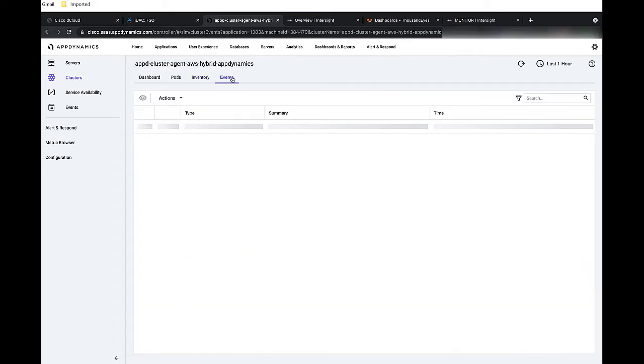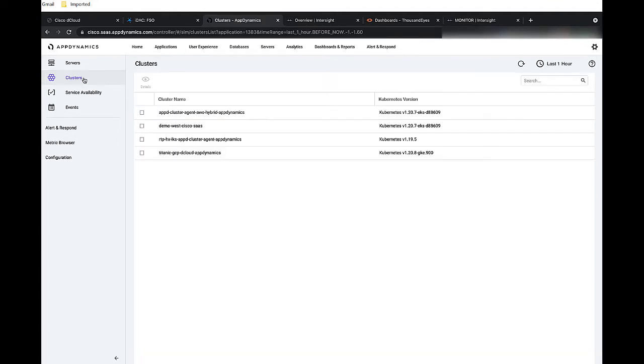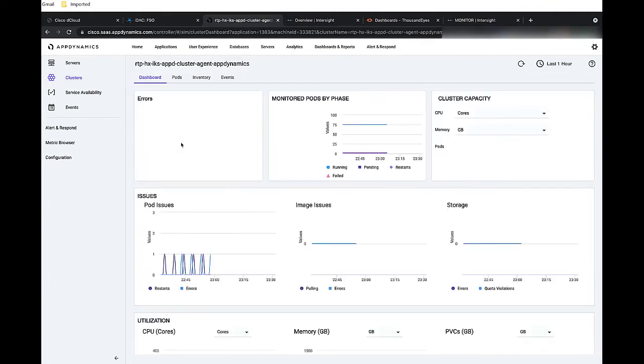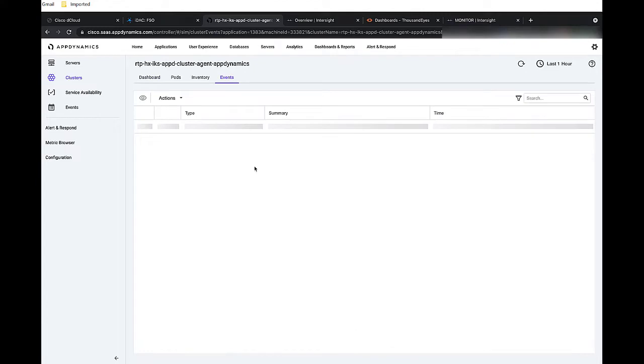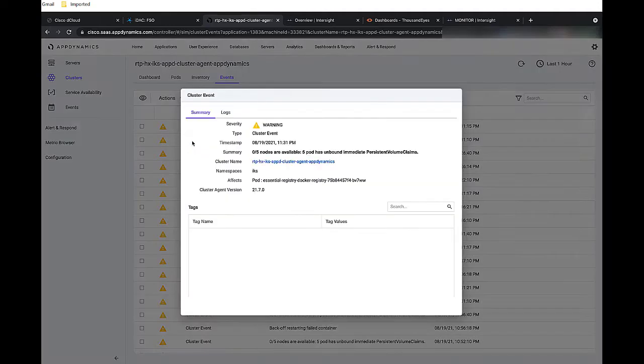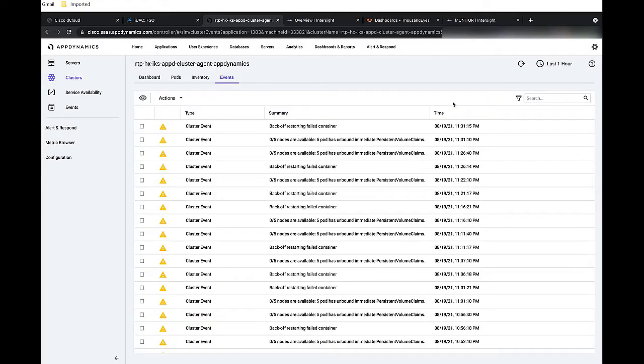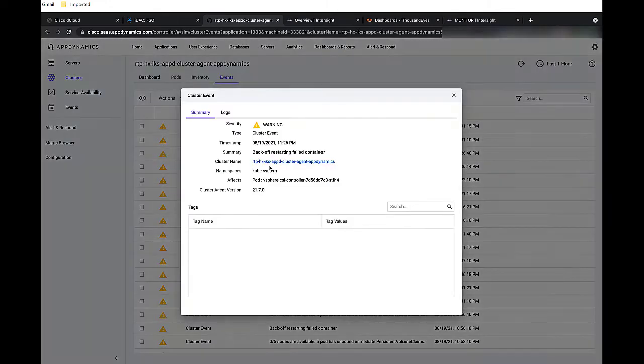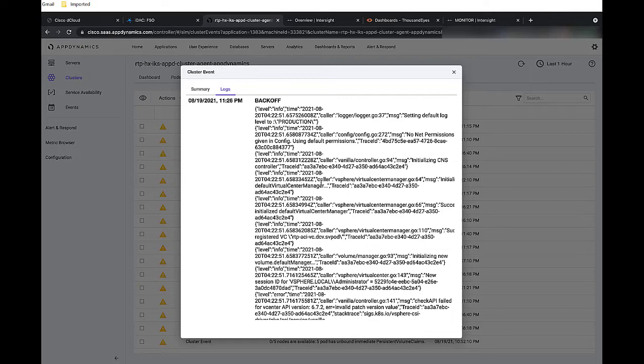And we can also click on events. And if we had some events, they would be listed here. So what we're going to do instead is click on clusters. And if we go back to look at the on-prem cluster, we see that there are some issues. So let's go ahead and click on events to see what's happening. And we can dig even deeper into the events by reading the logs. So let's go ahead and find one that has a log. Okay, here we go. So we can peruse through this log to identify information as to what's going on.